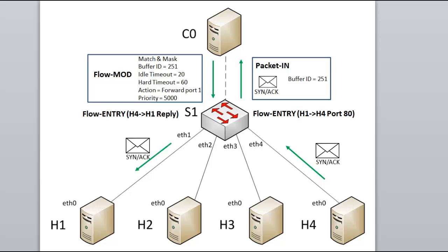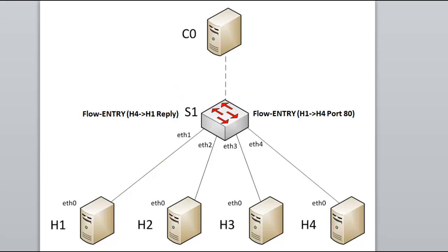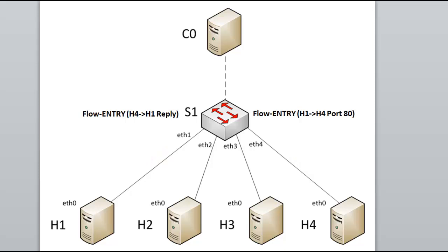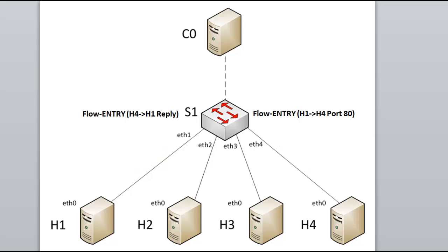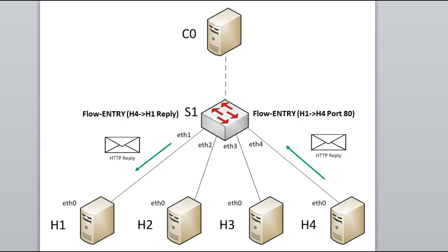So after all of this, if there were flow modification messages to the switch, the end result is simply some flow entries cached on the switch S1. This means that the rest of the conversation between H1 and H4 won't have to go up to the controller because the switch has flow entries in its flow tables telling it what to do with the packet. So you would see the completion of the TCP handshake go through, as well as the HTTP request and HTTP reply go through the switch S1 without any need to talk to the controller, C0.